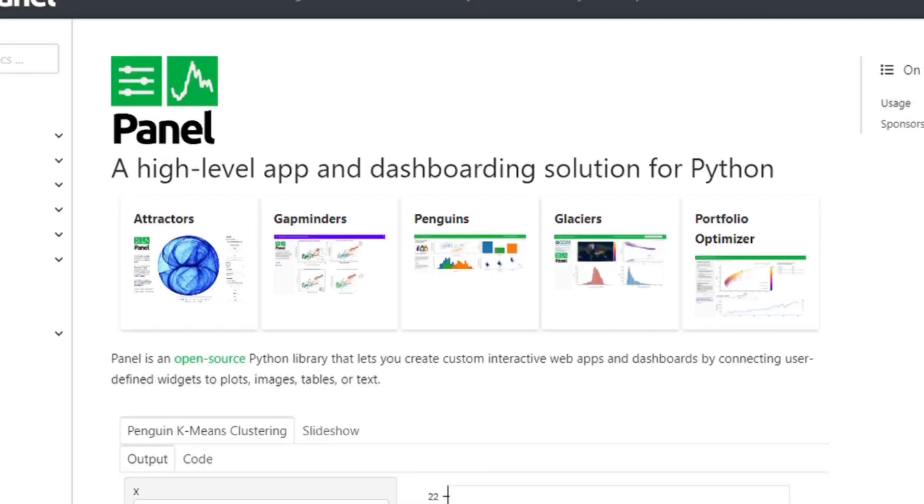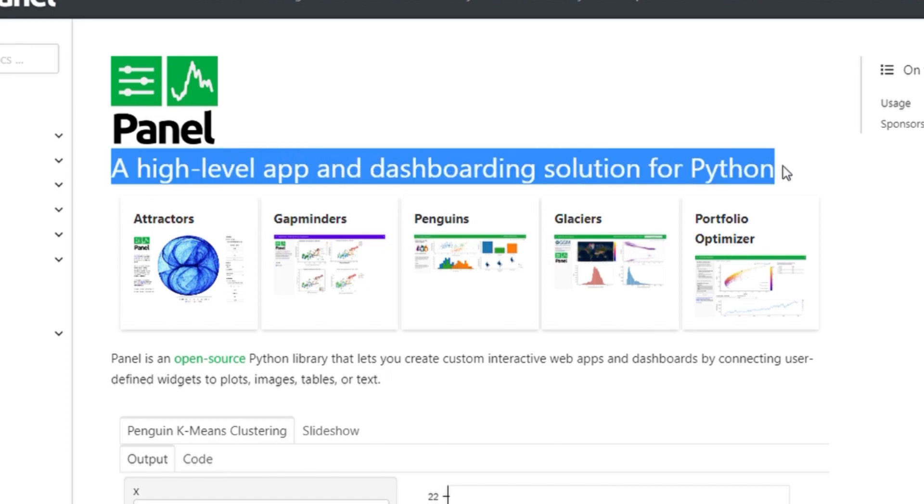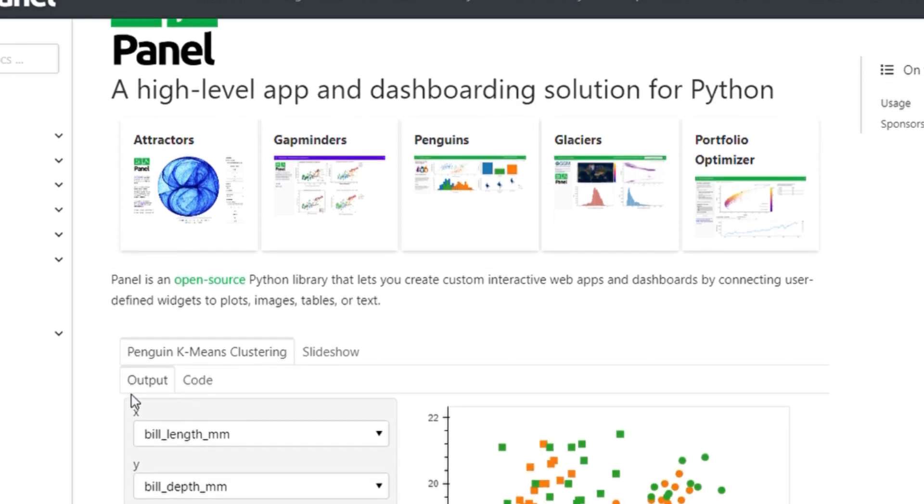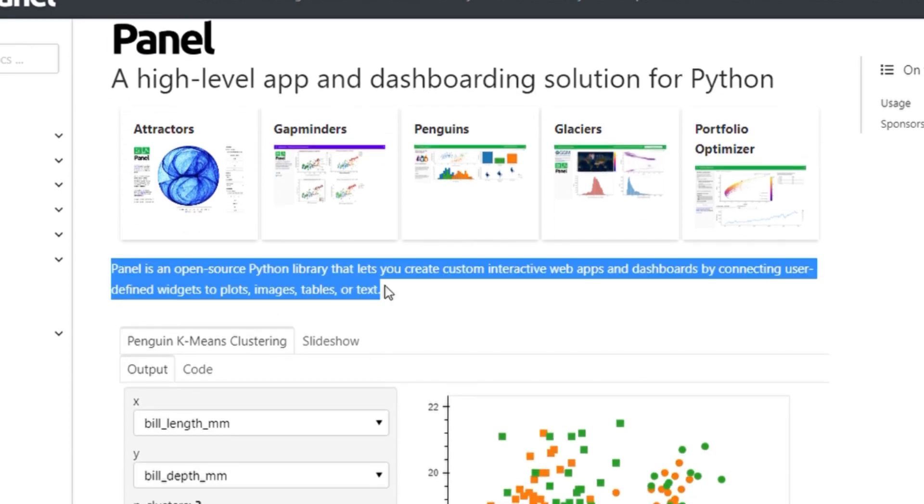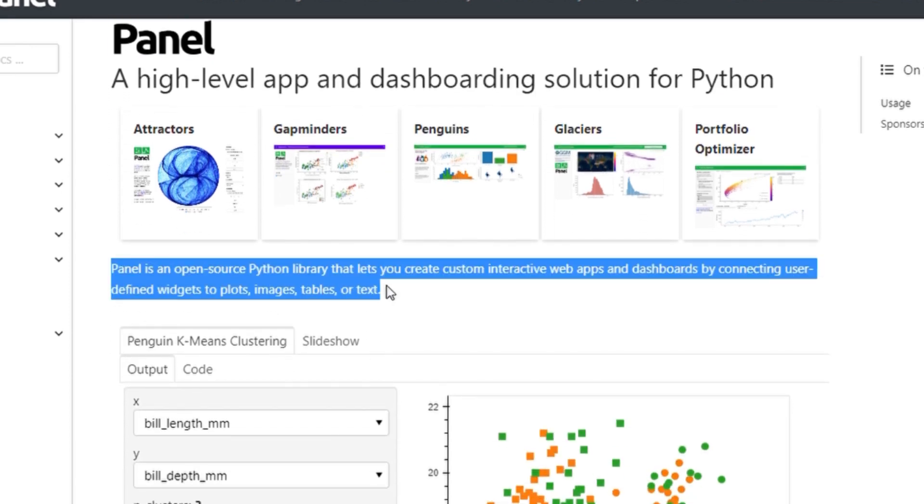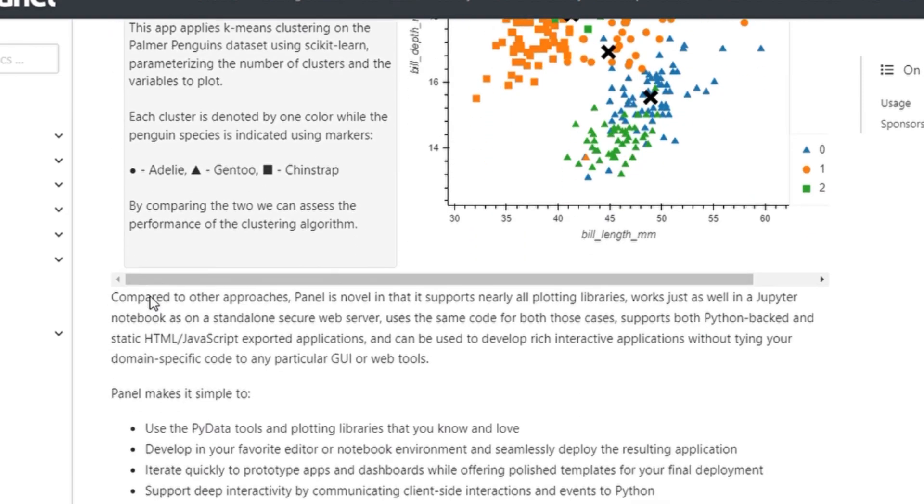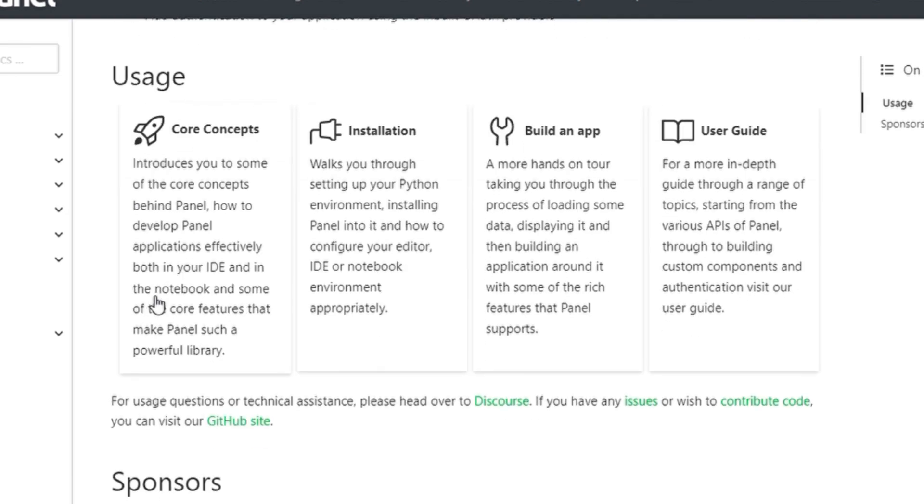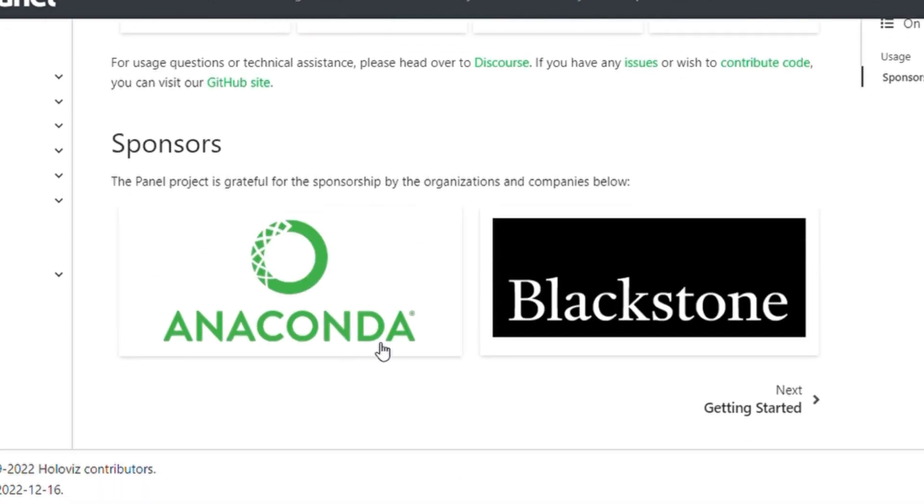So what the heck is Panel? Panel is an open source Python library that lets you create custom interactive web apps and dashboards by connecting user defined widgets to plots, images, tables or text. Panel is developed by Anaconda. Okay, that's a lot of information. If you are still hanging in there, then let's now really get our hands started and get started with our project.